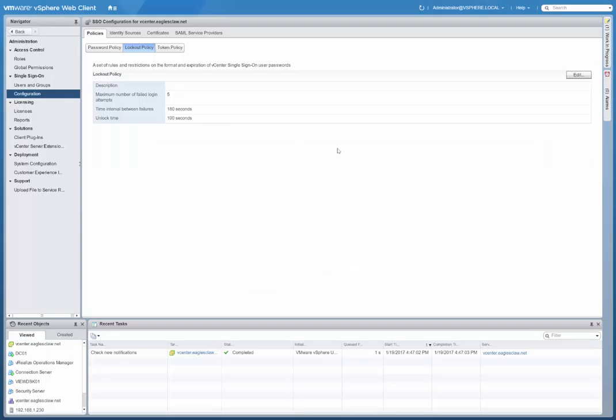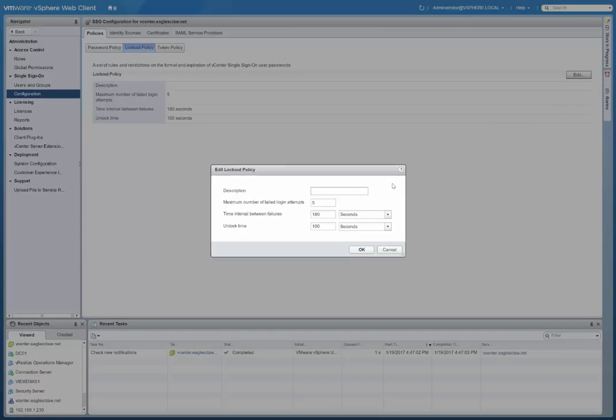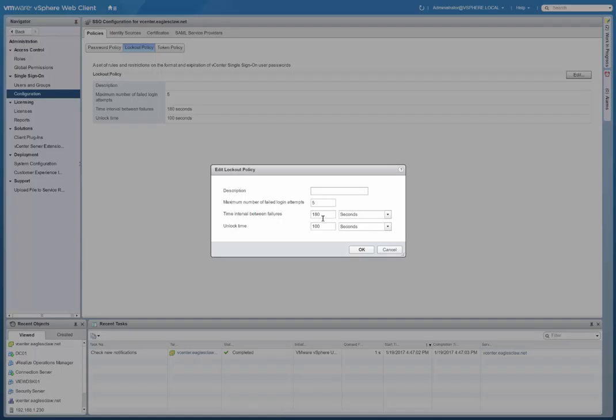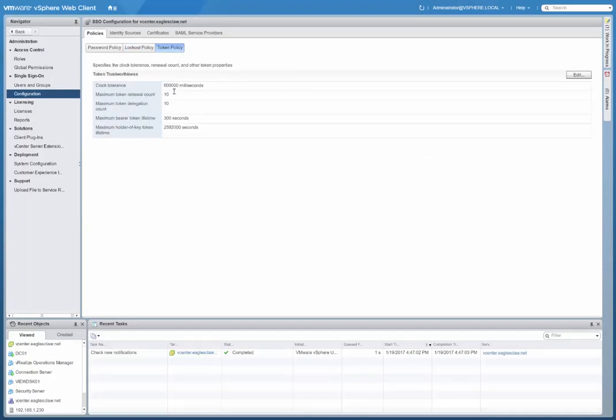Your lockout policy as well. So in the chance of putting in a password incorrectly, the maximum number of failed attempts, how long the interval is between failures, and the unlocked time. I changed to 100 instead of 300 seconds. Token policy you can change too, nothing really to do there.